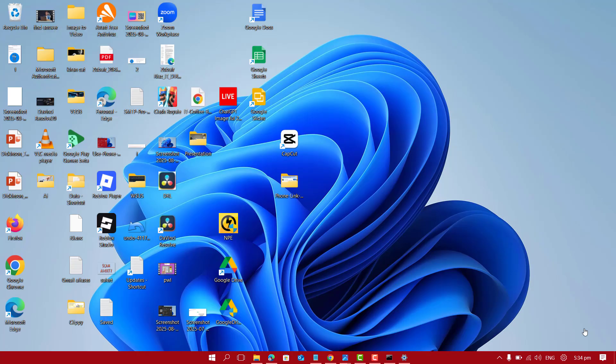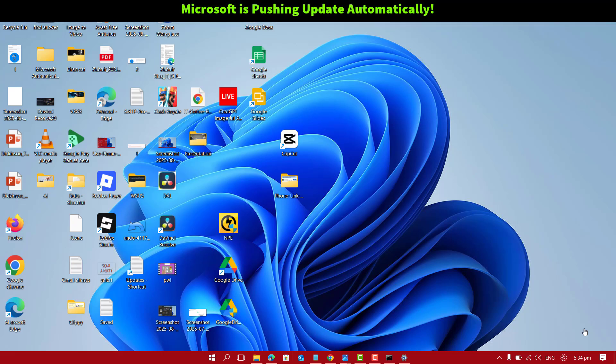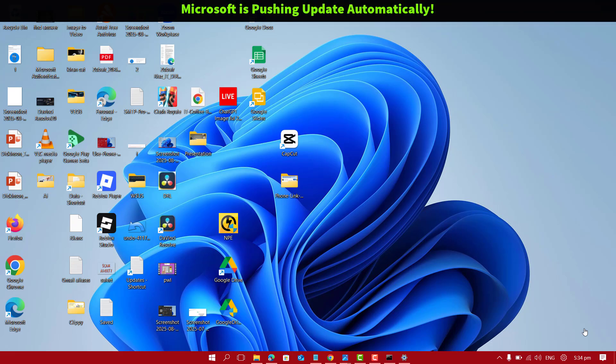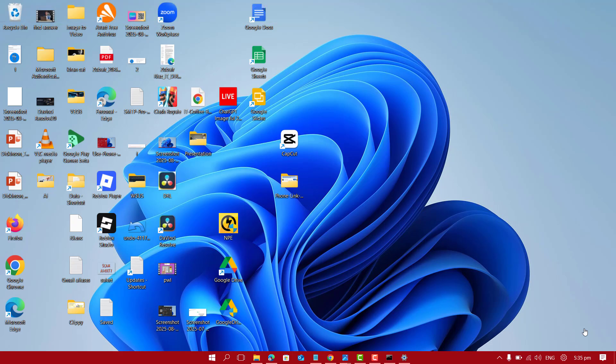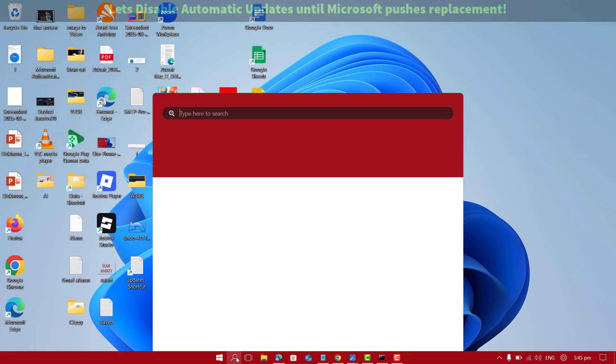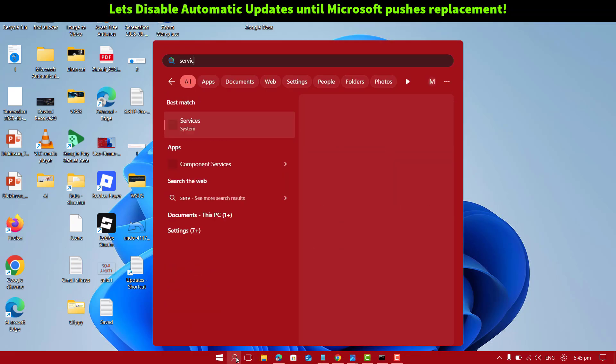But even if you uninstall this update, Microsoft will automatically push that to your computer again. So better fix is just go ahead, disable or stop your Windows updates until Microsoft pushes the replacement.